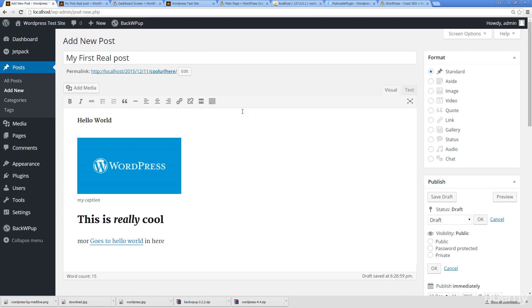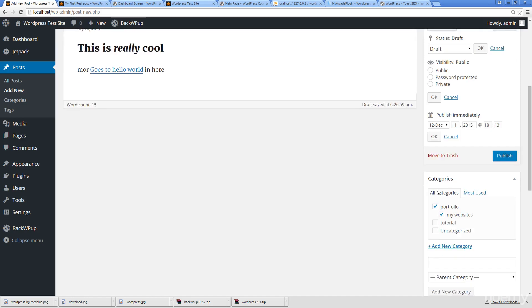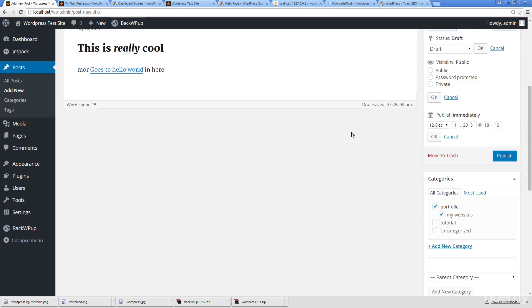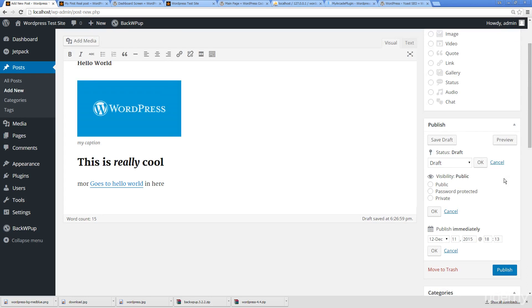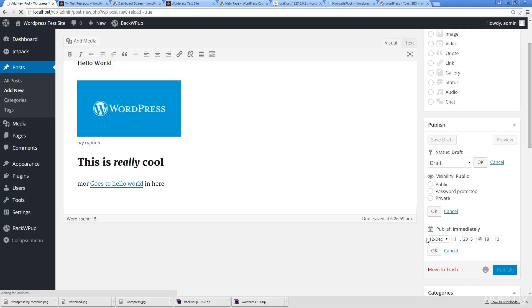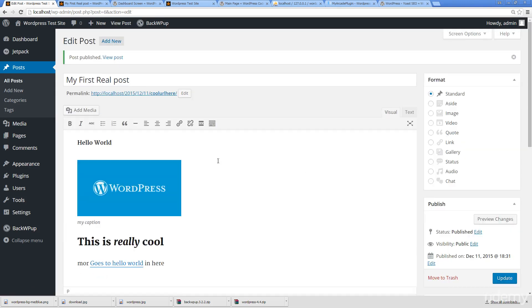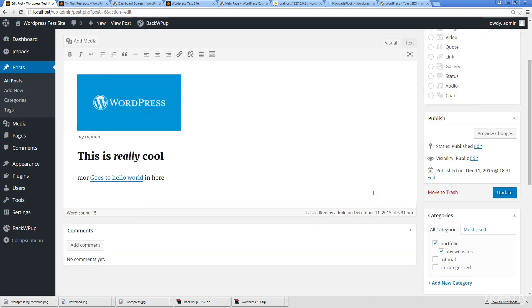When I'm ready I can either save the draft or I could simply publish it. So right now I'm just going to publish immediately. If I set a time then hit publish, then it would publish it at the time that I was set.